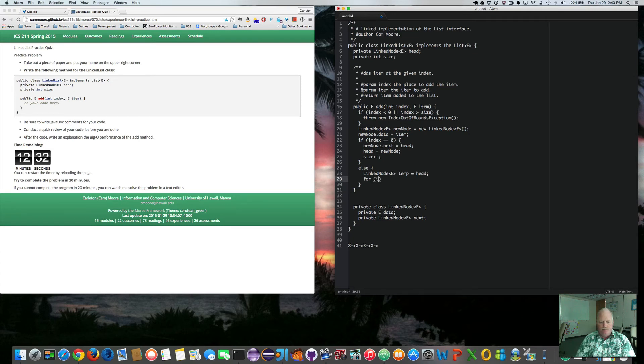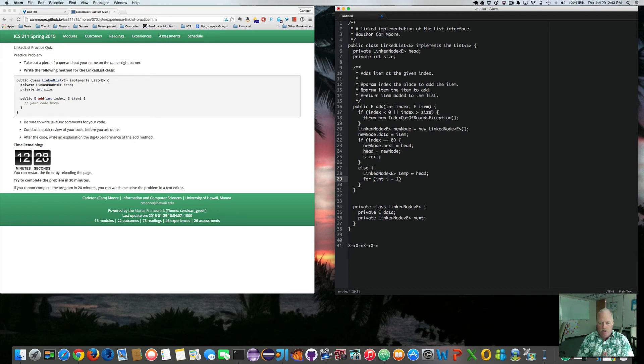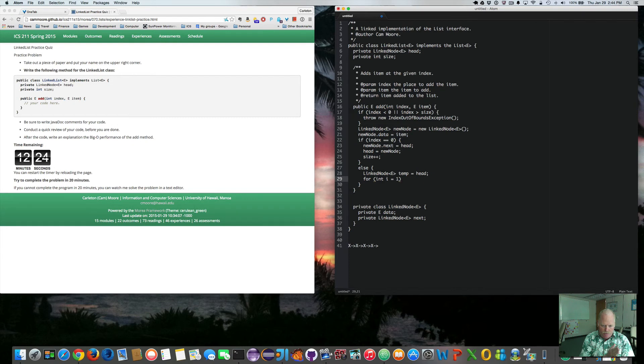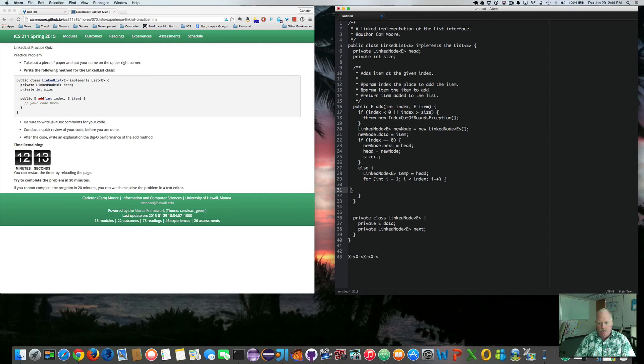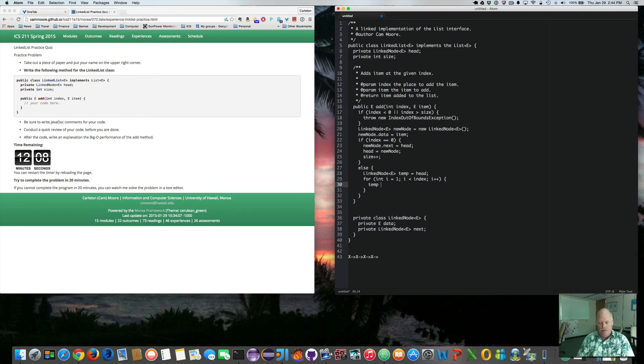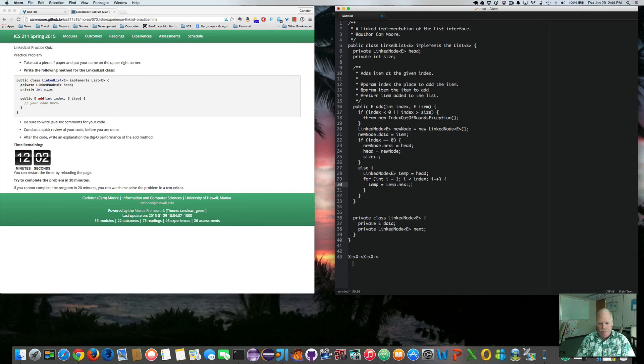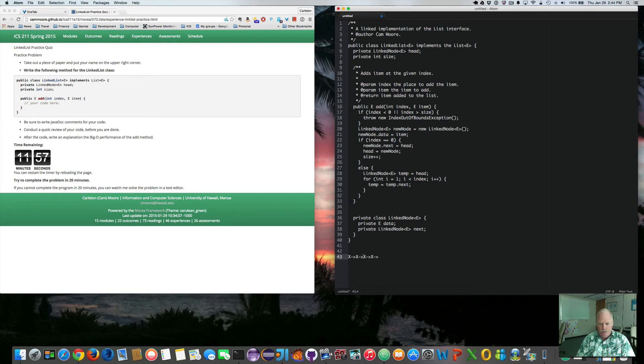So for int i equals one. And I'm going to start with one because I want to point to the one before where I'm doing the insertion. i is less than index, i plus plus. So I'm going to move temp by saying temp equals temp.next. So if temp is pointing to here, we'll move it to here by saying temp equals temp.next, which will move it there.